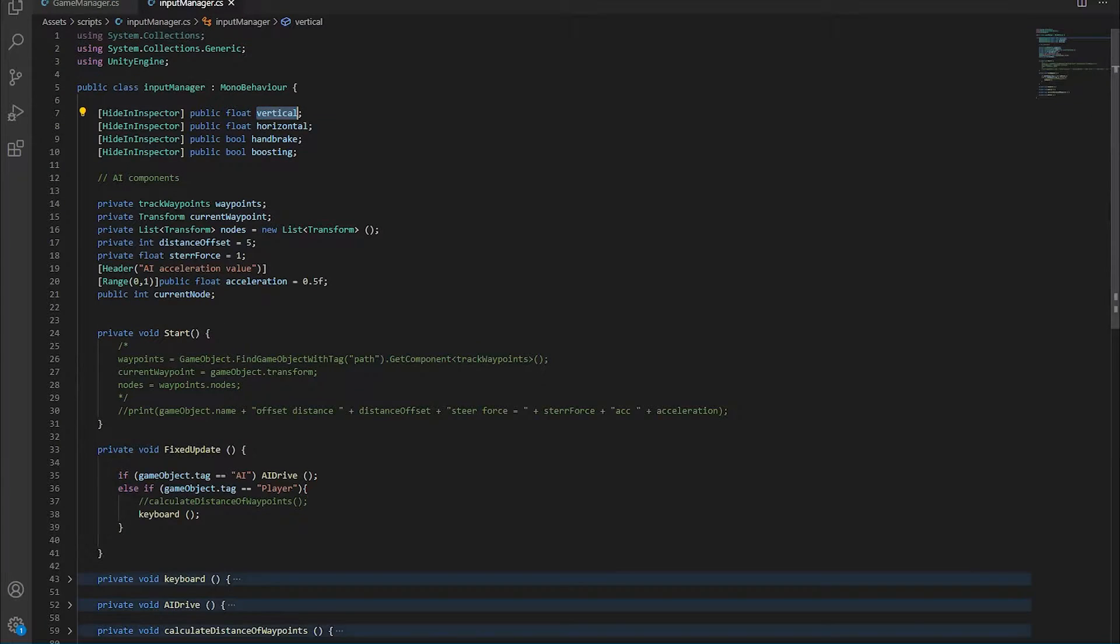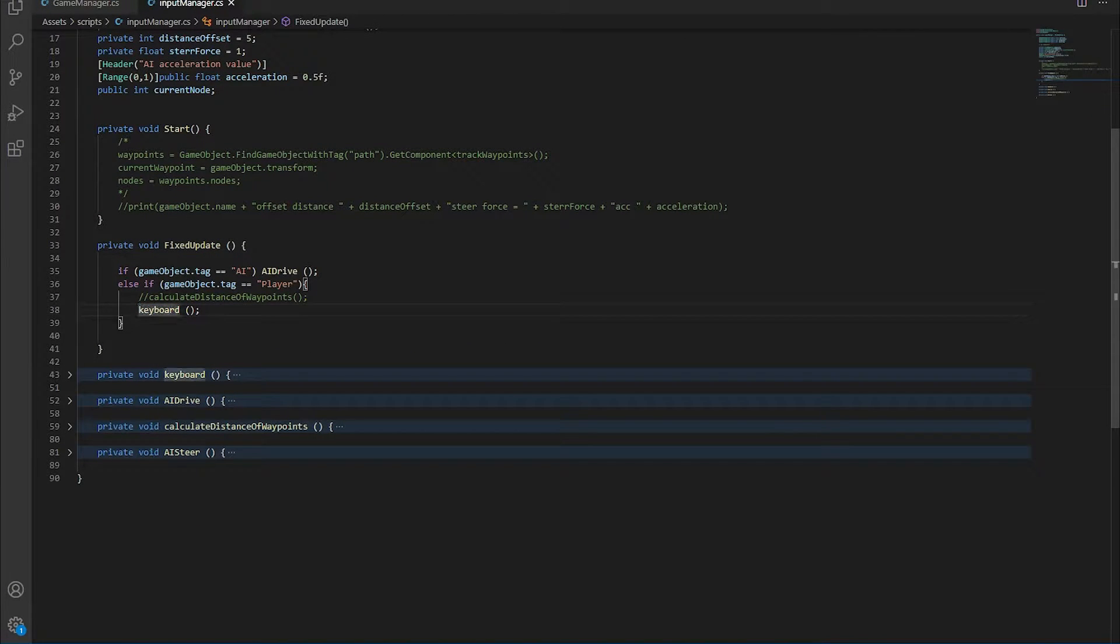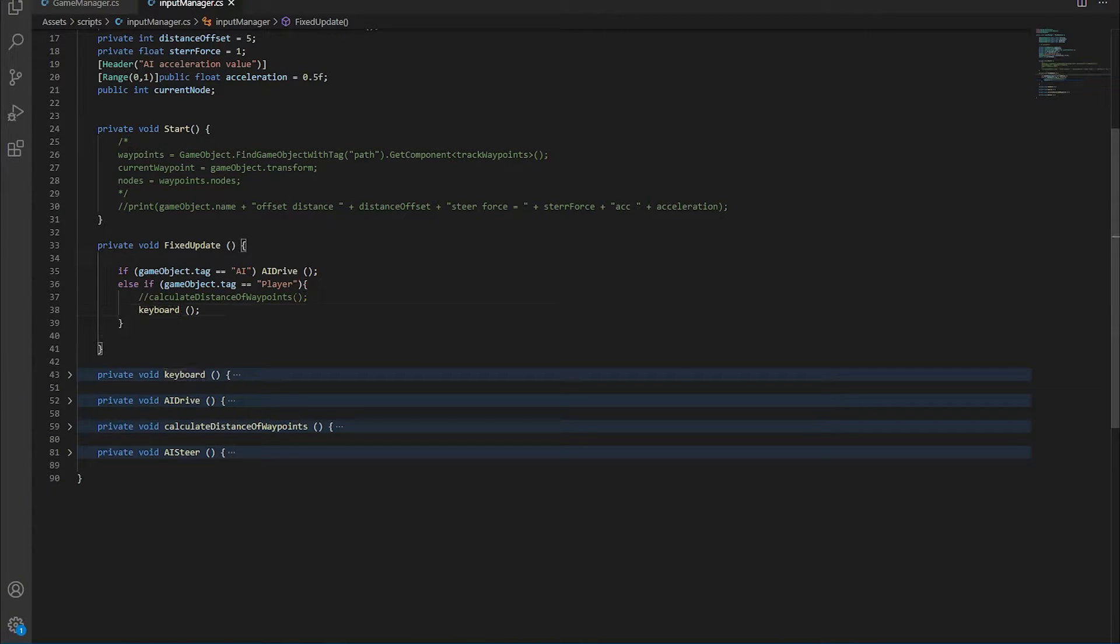And that is because we are calculating the input from the keyboard. So if you know that this build is going to be for mobile devices, all you have to do is comment everything out from the fixed update.